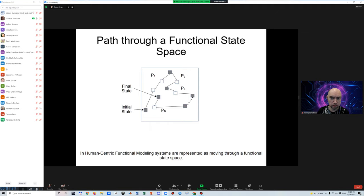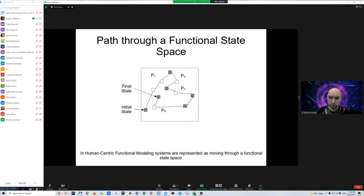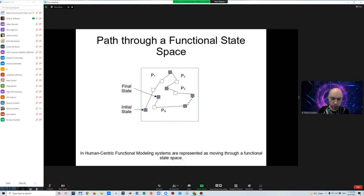As an example, the cognitive system executes reasoning and understanding processes. And as it does so, it moves from one concept to another, thereby moving through a space of concepts or a conceptual space, which is the functional state space of the cognitive system.